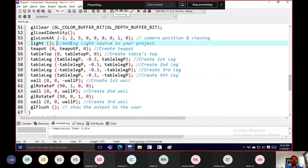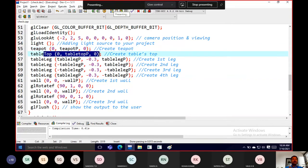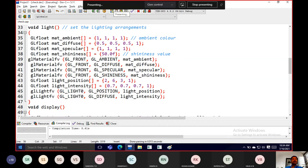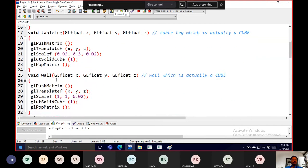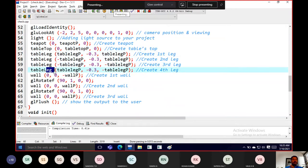Once we're done with light properties, we create the teapot — it's a filled solid teapot. Then we create the tabletop. We have a teapot, tabletop, four table legs, and walls as the important objects. Remember, any leg you skip will be missing from the scene, so be specific about where each leg should appear.